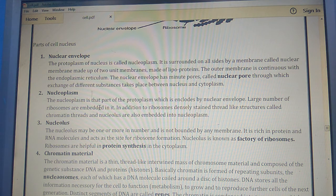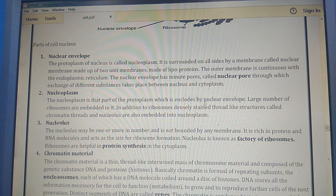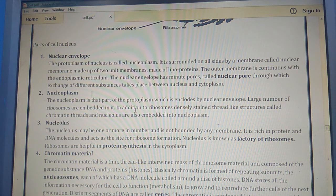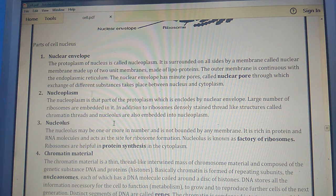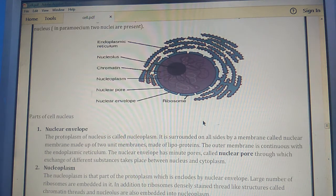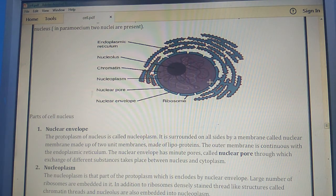Nucleoplasm is the part of the protoplasm enclosed by the nuclear membrane. A large number of ribosomes are embedded in it. In addition to ribosomes, densely stained thread-like structures called chromatin threads and the nucleolus are also embedded in the nucleoplasm.